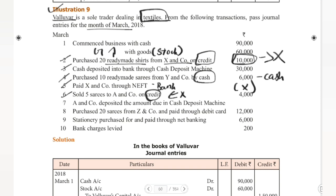Seventh date is linked to the sixth date — it involves A&Co. A&Co owed us 4,000 from the credit sale. In this transaction, A&Co deposits the amount via cash deposit machine into the bank. Whenever a question is linked to a previous transaction, we need to identify that connection. So the 6th and 7th dates are linked transactions.